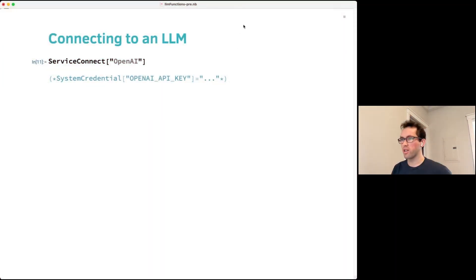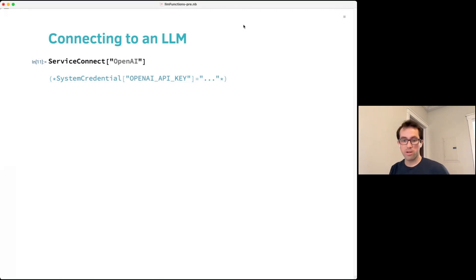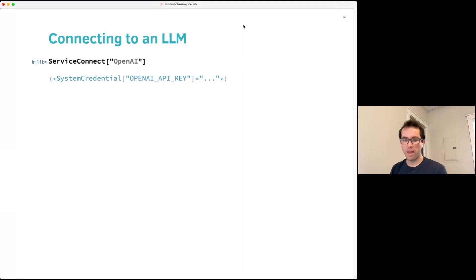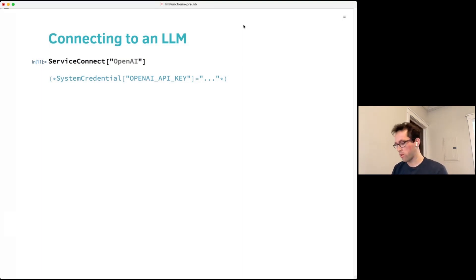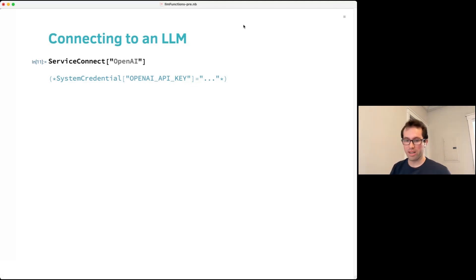All of our LLM functionality is provided through different APIs from different providers like OpenAI, Anthropic, or Google. Maybe in the future we'll have more support for locally running LLMs, but for now it's all through APIs.